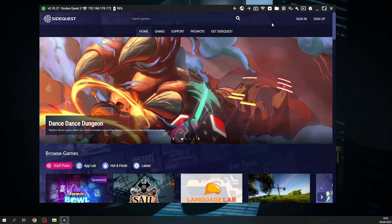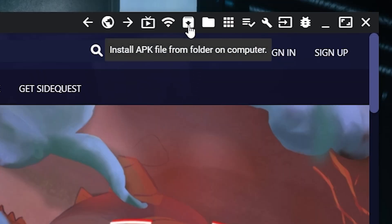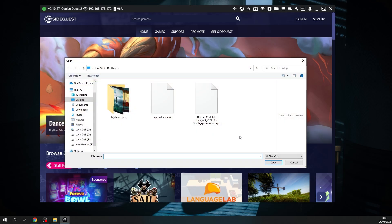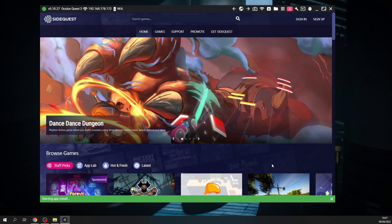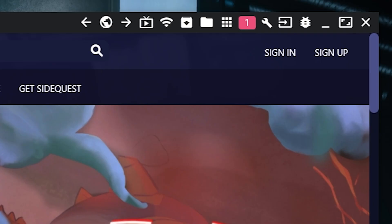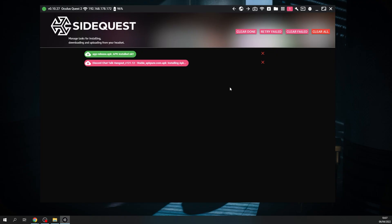Congratulations! On SideQuest, click on the box symbol with the arrow on it and select both APK files. All you have to do now is wait until it tells you that all tasks have been completed. This can take a couple of seconds or up to a minute. You can check the progress by clicking on the red notification icon.